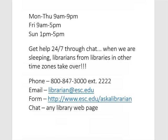Our librarians answer your questions Monday through Thursday 9 a.m. to 9 p.m., Friday 9 to 5, and Sunday 1 to 9. During regular hours you can also call us at 800-847-3000 extension 2222, and you can always use the web form at www.esc.edu/askalibrarian or email librarian@esc.edu.